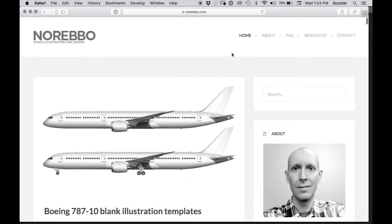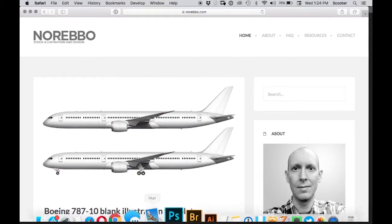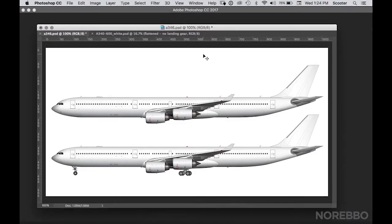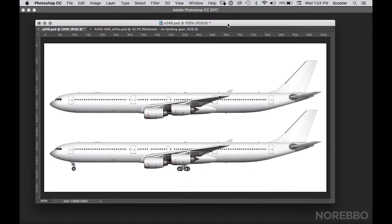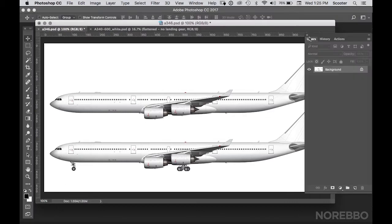I've got all of them right there, free for download. Let's get right into this. So let's go back to Photoshop here. I've got my A340-600 all queued up here, ready to go. And this is the flat version, this is the JPEG. I sell PSD versions that are layered and much easier to work with, but that's not the topic of this video. So I'm just going to show you how easy it is to work with the JPEG.